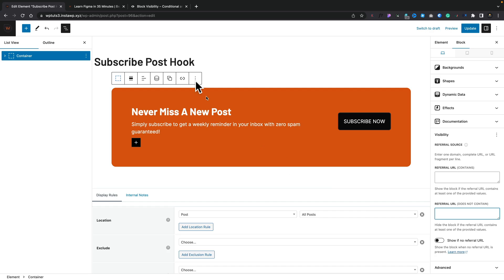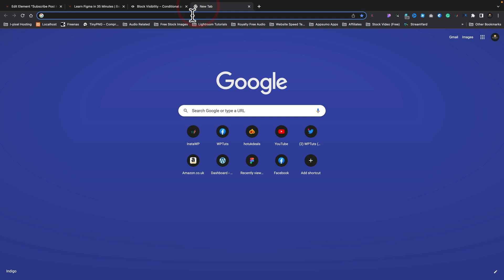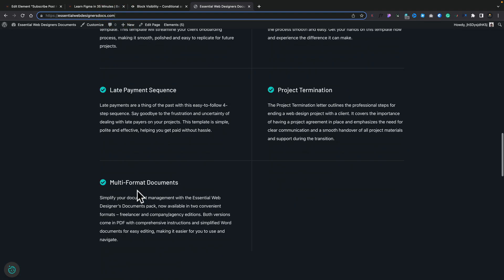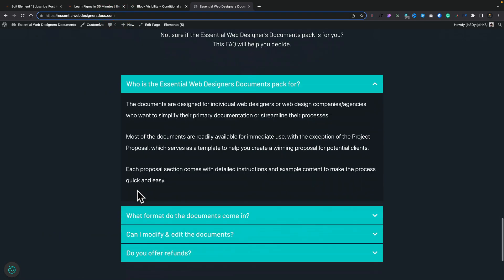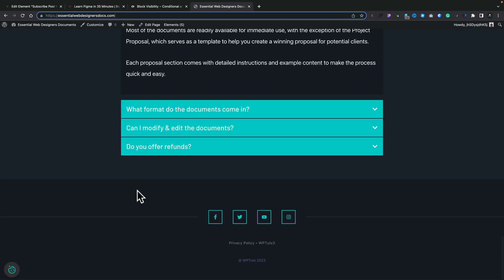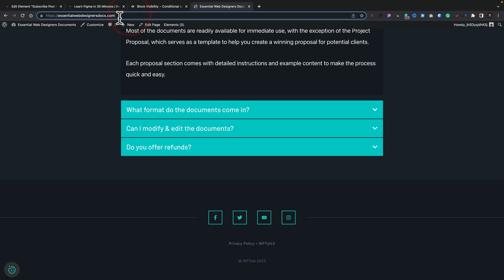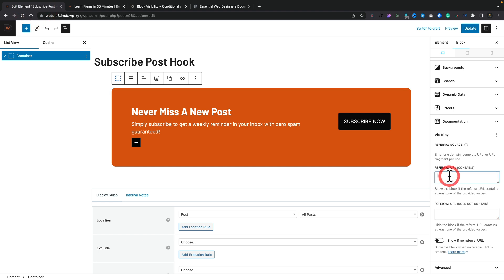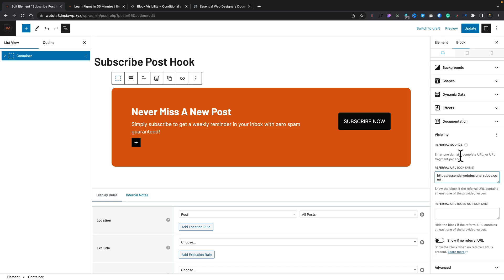We'll select that. And now you can see underneath, we've got some different options. So it says referral URL contains. So we can be quite broad with this. We could just have an entire domain, or we could have very specific pages or very specific links. You can also do does not contain. So you can kind of do reverse options. And you've also got the option to say show if there's no referral URL. So with these three rules, you can get very restrictive in how this displays. So what I've done is I've set up a link on one of my sites. So if we scroll right to the bottom of the Essential Web Designers Docs site, you can see there's this link that just says WP Touch 3. What that's going to do is that's going to take us over to that same page we've just seen. We're going to say referral URL contains. We're going to paste that inside there. Let's update this.